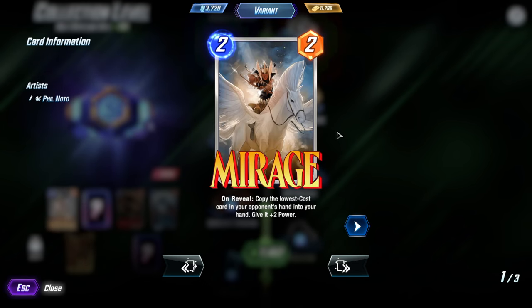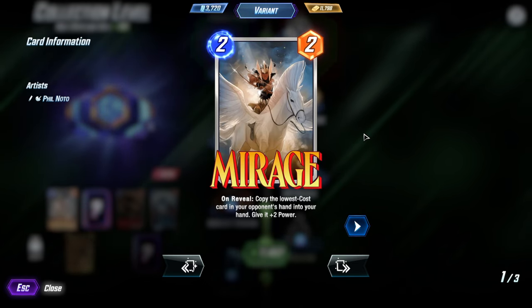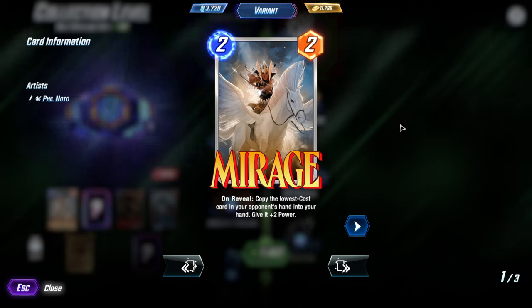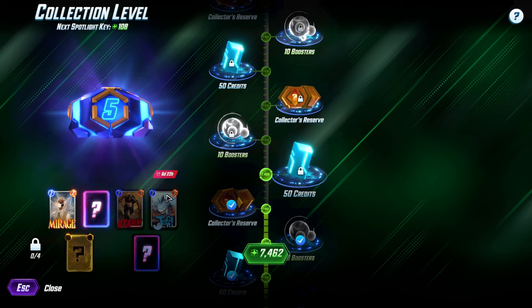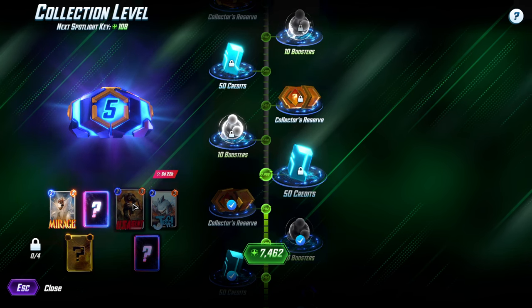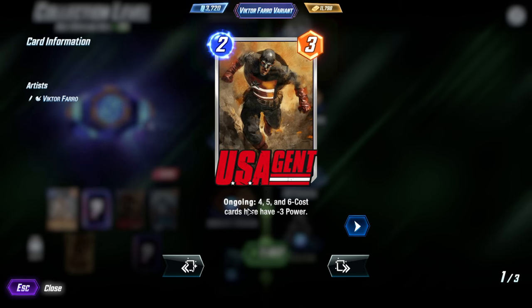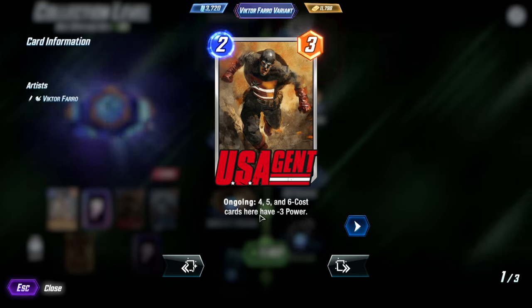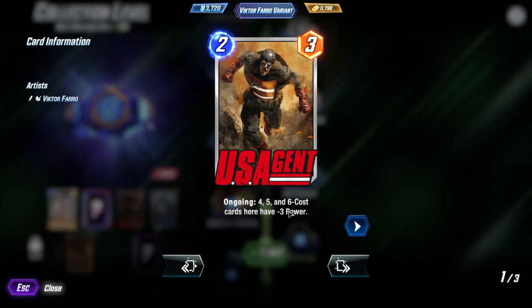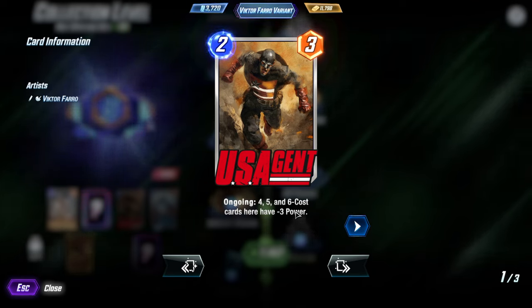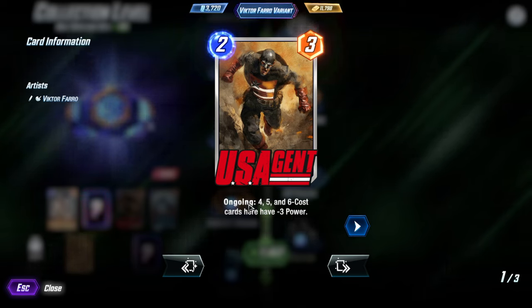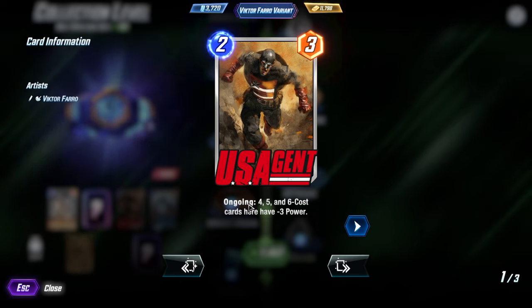This Mirage is super cool, though. I might like another one more, but it's really awesome. Now, Agent 13, ongoing four, five, and six cost cards here have minus three power. That is brutal. You can have Mystique take that power too. Really freaking cool, I like it.